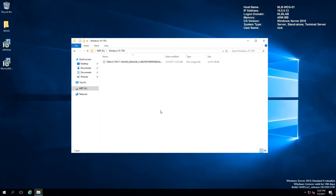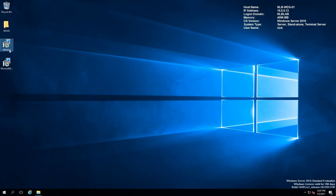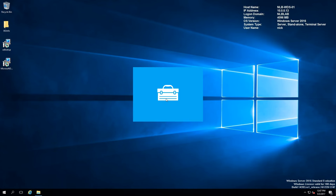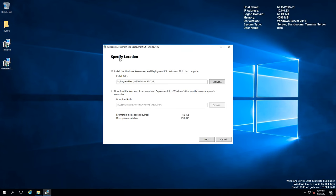This is an evaluation copy of Windows 10 Enterprise and we'll use this to build and then capture a reference image for our company. I will start by installing the ADK. If you double-click on the ADK it will ask you where you want to install the application, or you can download the application on a different computer and then copy the files.